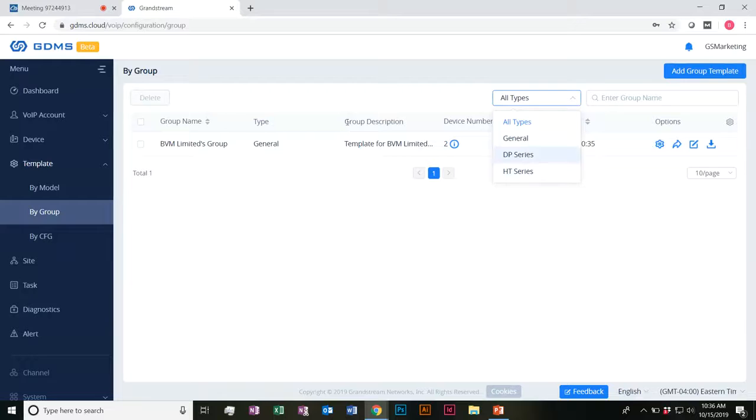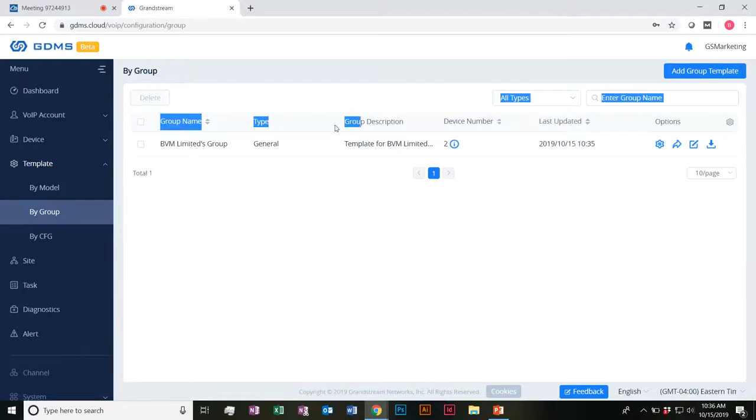You'll be able to go ahead and take a look at all of your group names by general DP series and HT series.